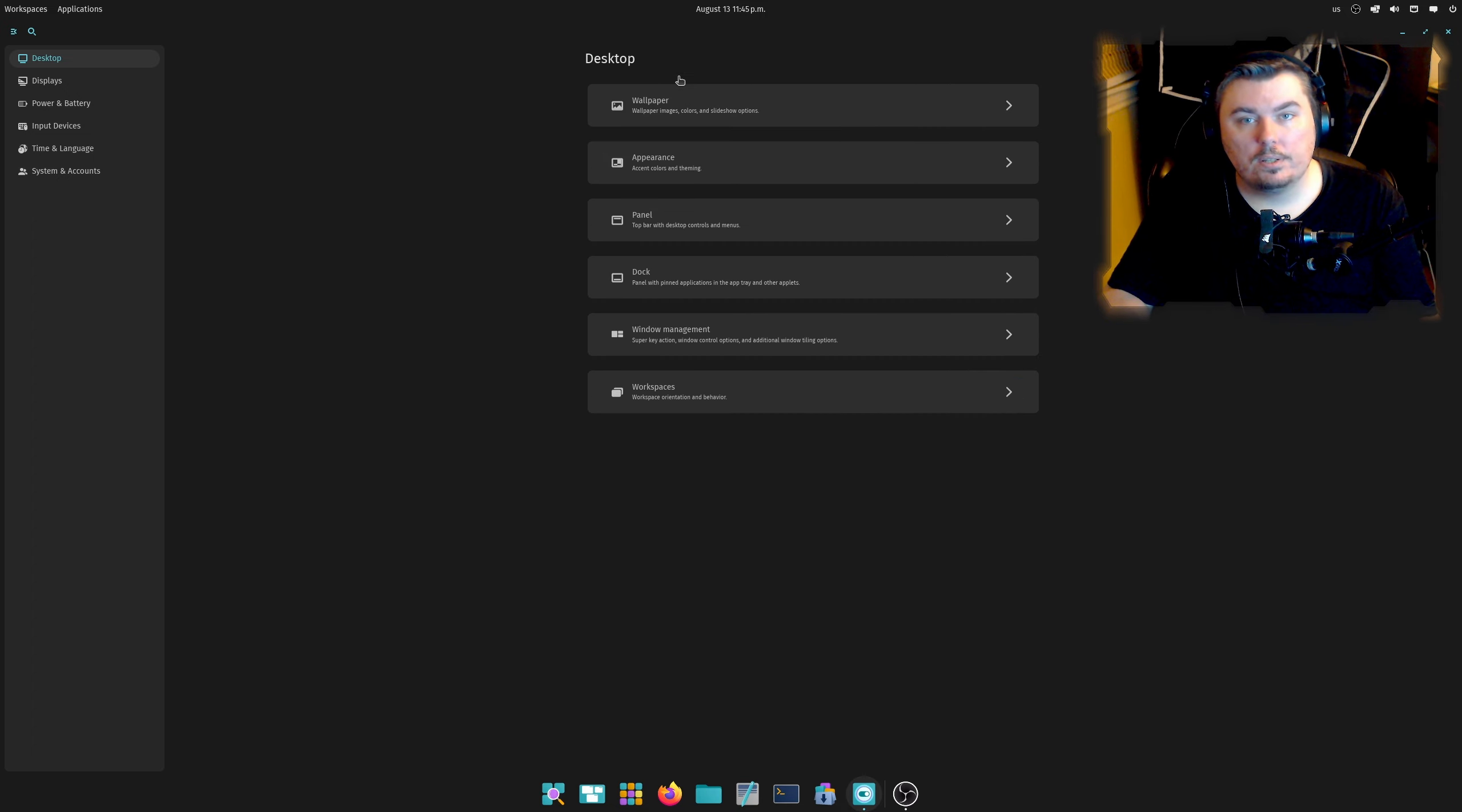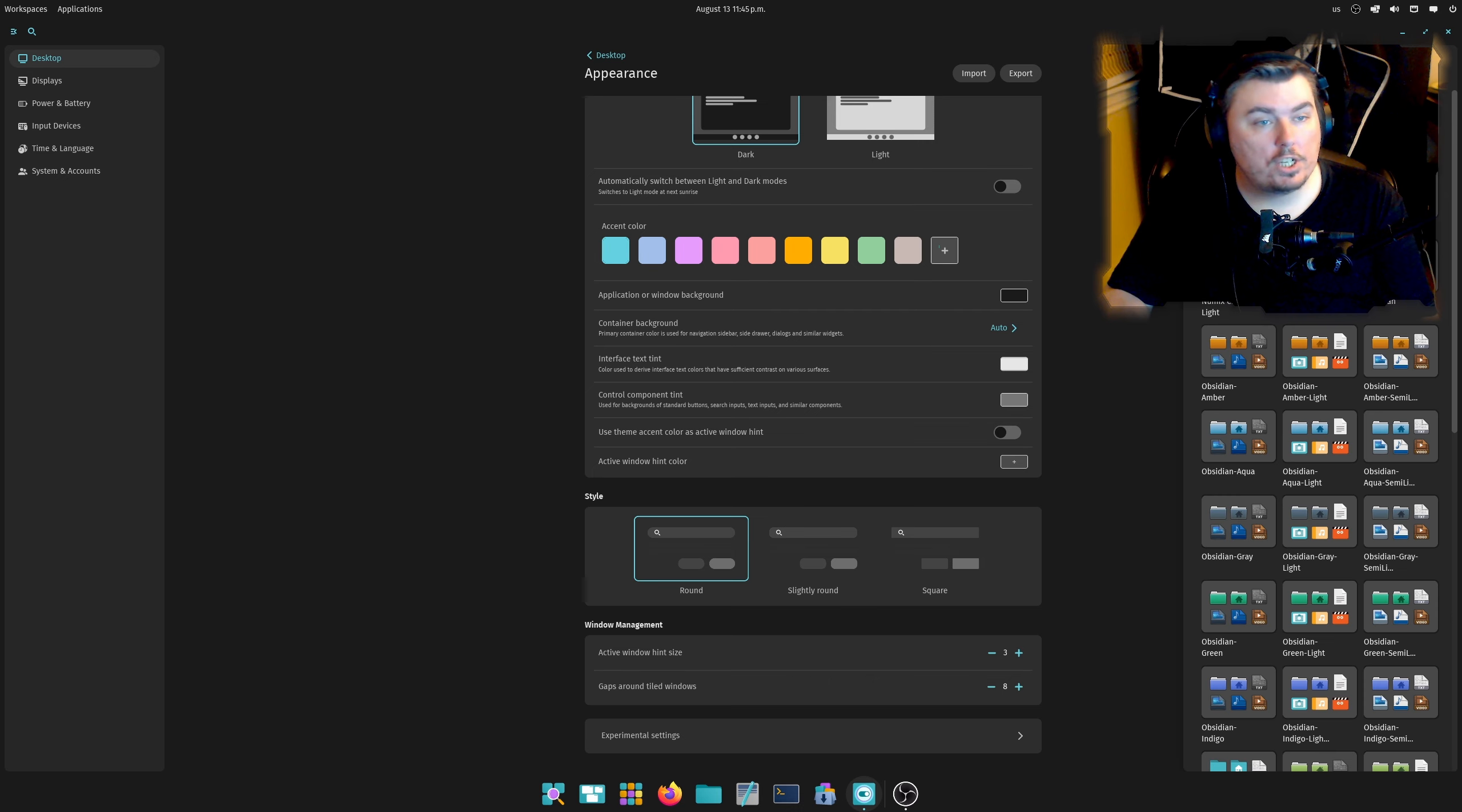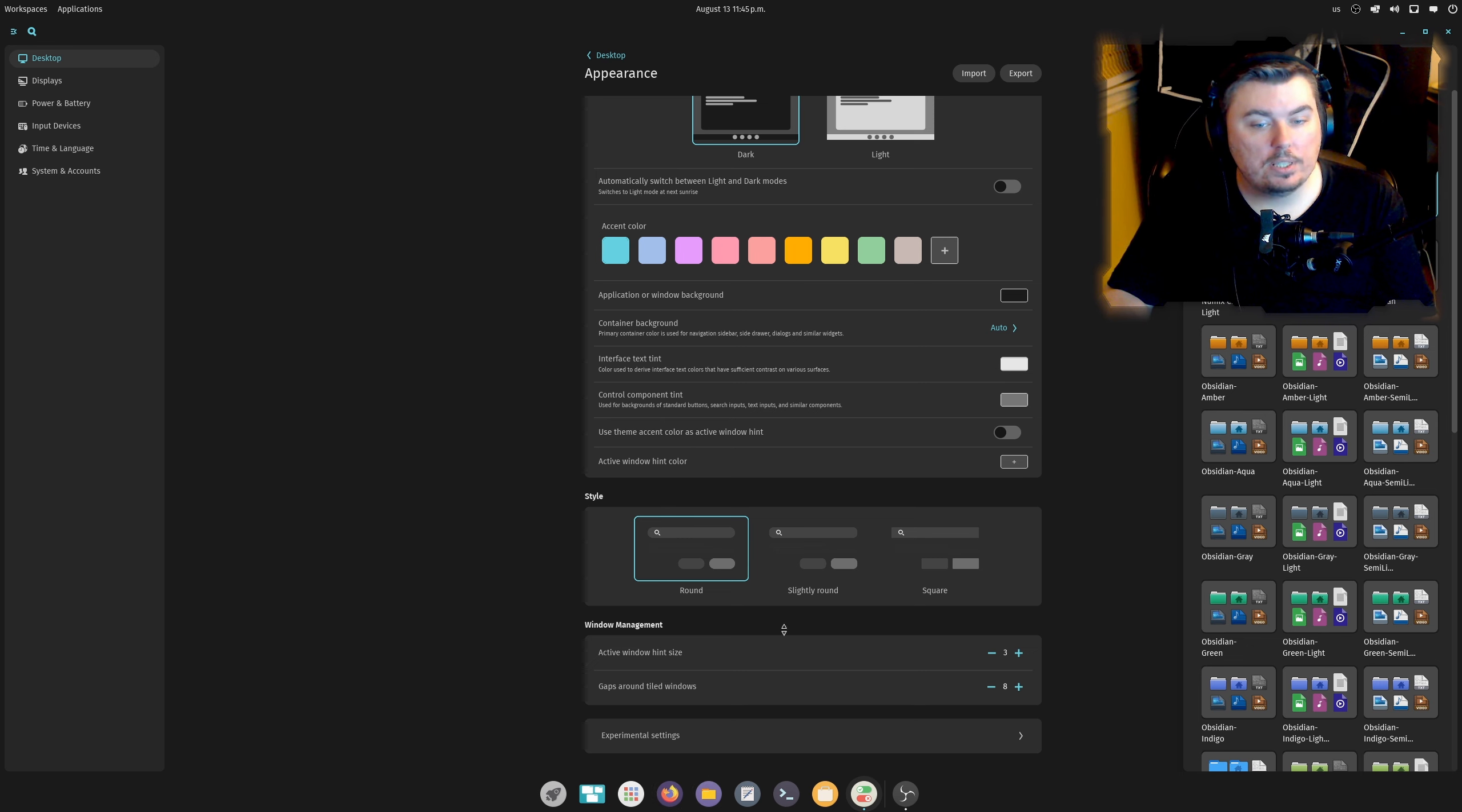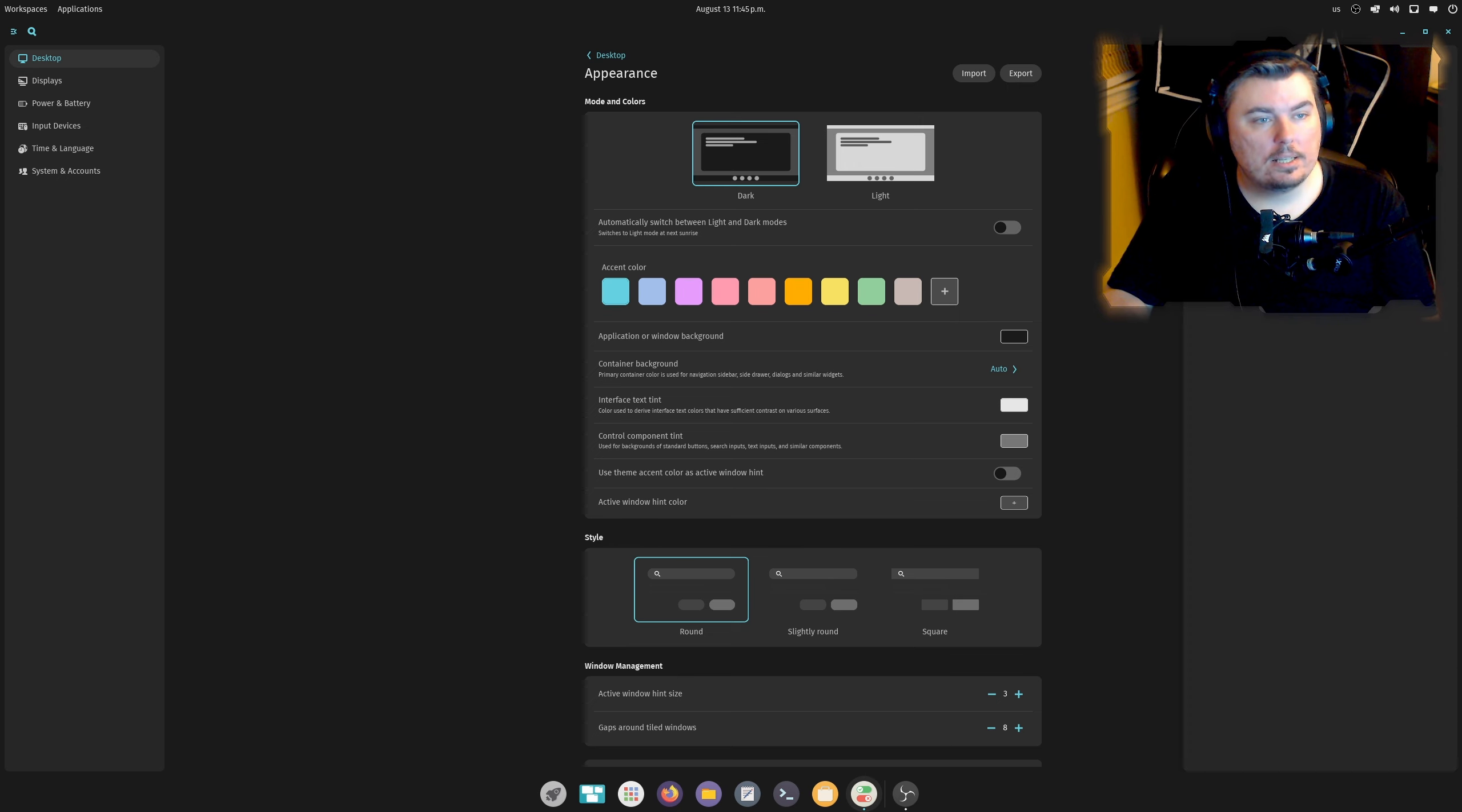Now if we go to Desktop, you'll notice that again there's an Appearance Settings, light, dark, and rounded, slightly rounded, square. You want to change your icons, you could do so in here. So if I want Numix Circle, I can change it to Numix Circle. Now if I wanted to change the theme of the GNOME apps, the built-in ones, I can do so by clicking this button but I don't really want to go over the theming of this. It's pretty straightforward.